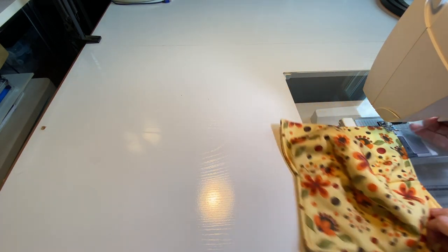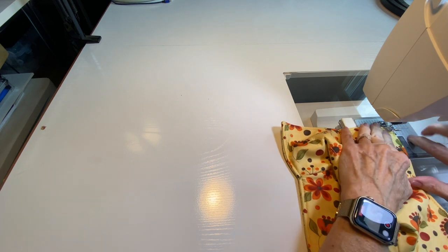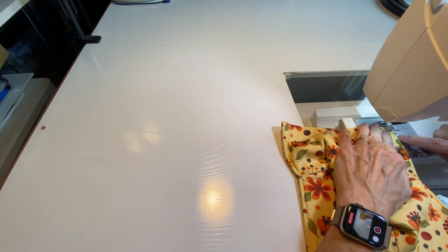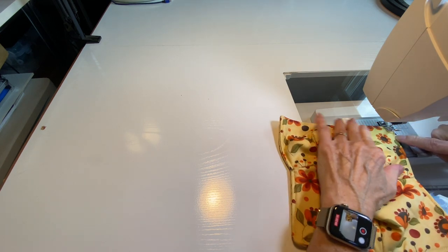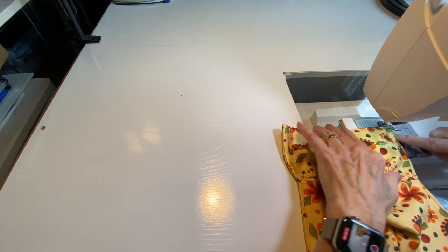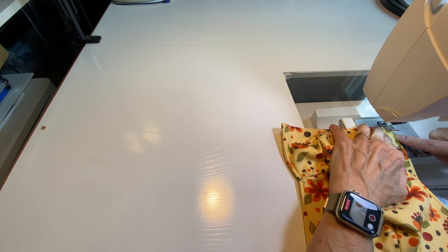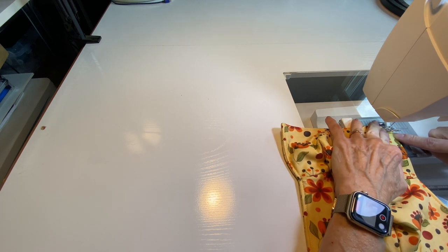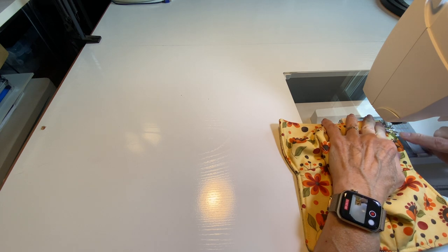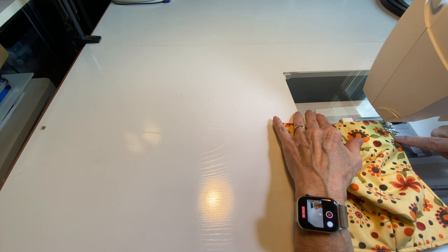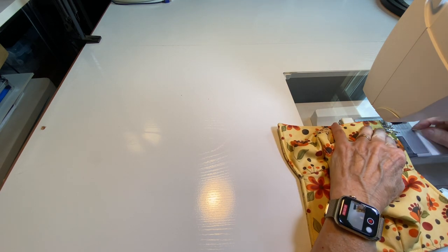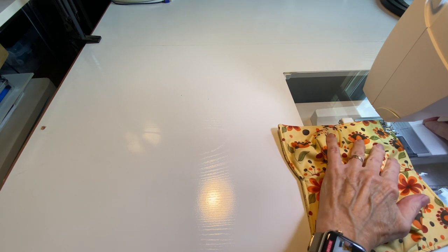And what I like to do to finish it off is when I get to where I started my thread, like right here, I just like to go to that point and go back over that beginning part of the seam by about a half an inch.